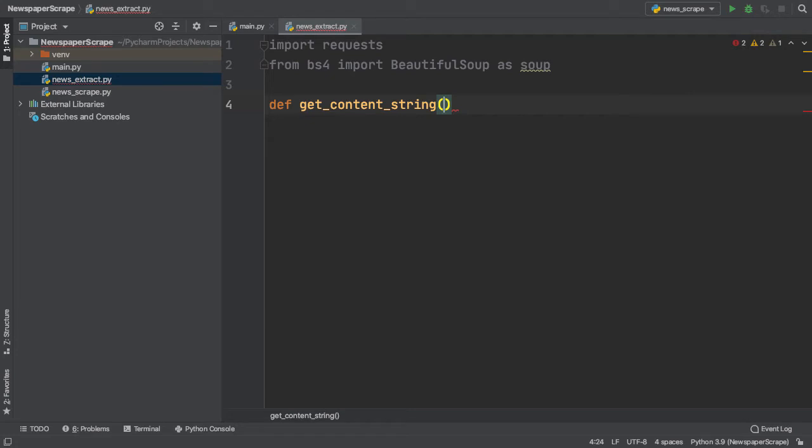In order to begin scraping, we need the actual URL hyperlink of the New York Times technology section. Let's pass this in as a parameter and call it URL.